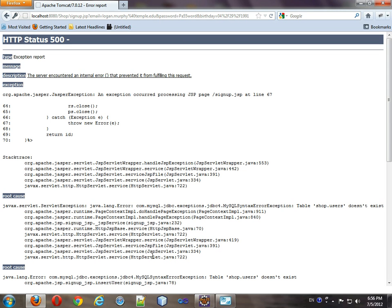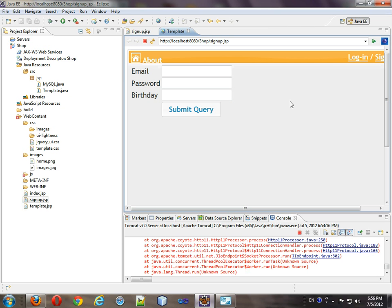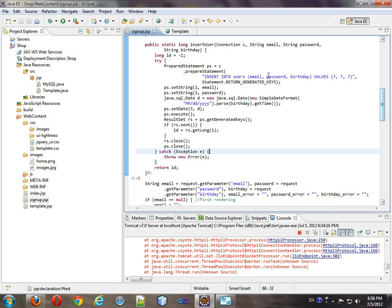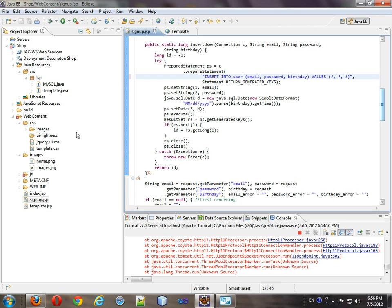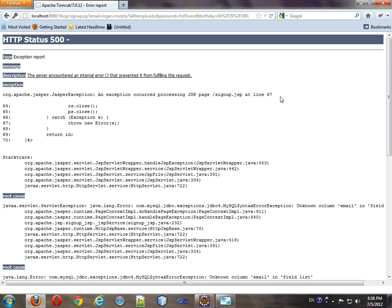It says shop users doesn't exist. So I'm probably calling it by the wrong name. So it's just user. So that's the problem. So we're going to come up here. Just call this user. Save it. Refresh. Now. Saying unknown column. E.